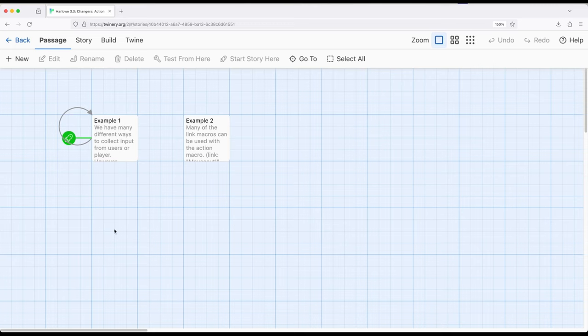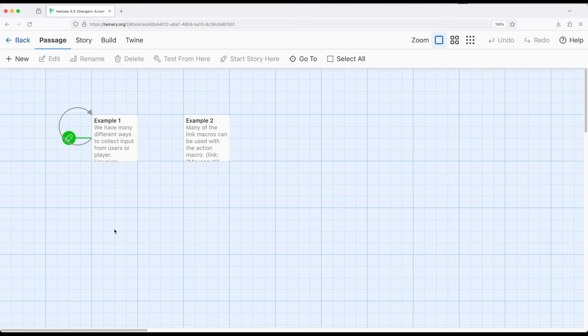In fact, the action macro is defined around that idea. The user or player does something, and we'll look at those here in just a moment, and then a change happens as a result. Again, we're not necessarily getting data, although we could, and we're not necessarily getting input somehow, although we could, we are changing as a result of some type of action.